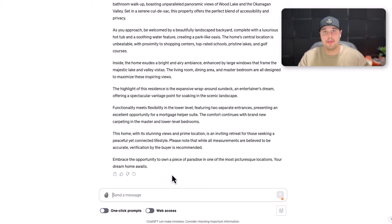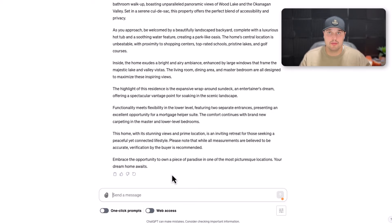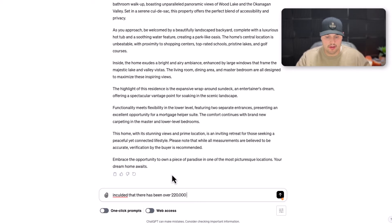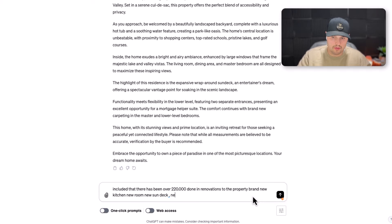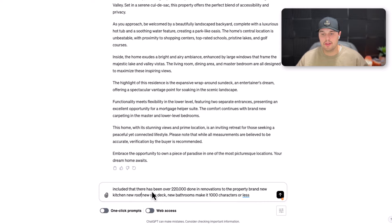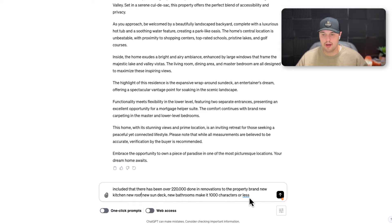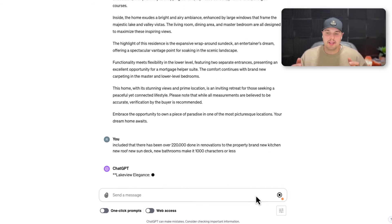Here I want to add that my client did over $220,000 in renovations to this property and I want that included. So I prompt: 'Include that there has been over $220,000 done in renovations to the property, a brand new kitchen, new roof, new sun deck, new bathrooms — and make it 800 characters or less.'